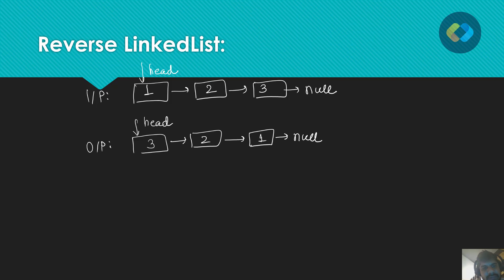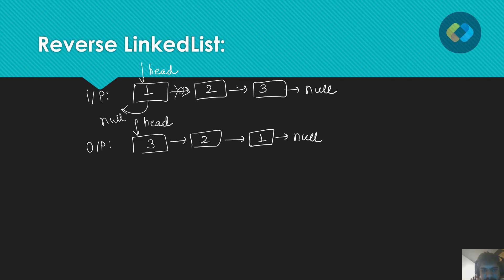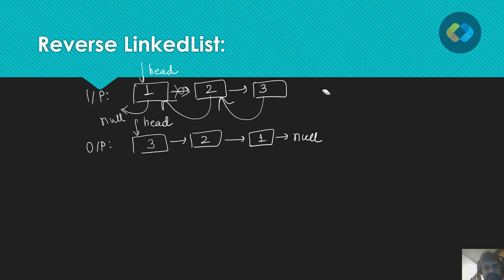If you observe closely, what is happening: one's next was pointing to two, now one's next is null. We are breaking this and pointing it to null. Two's next was pointing to three; here two's next is pointing to one, so it should point to the previous node. Three's next is also pointing to the previous node — three is pointing to two, and head is pointing to three.